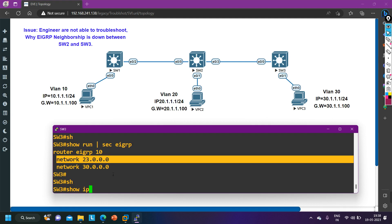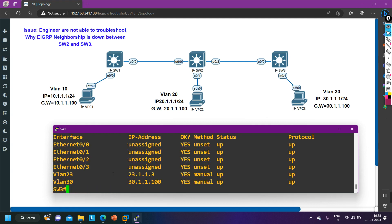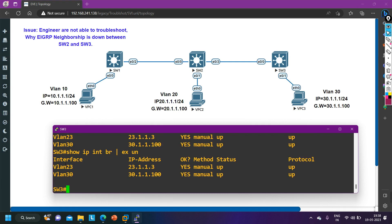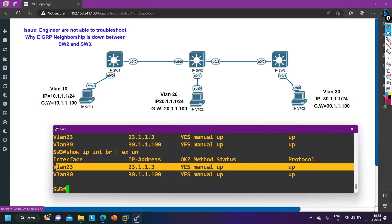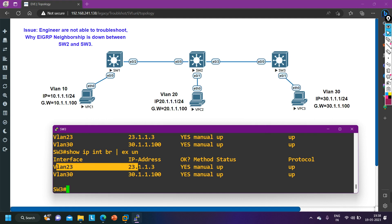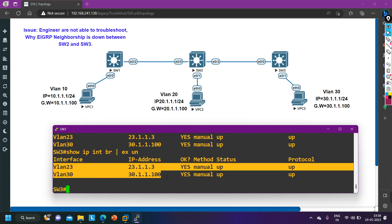Next, checking interface status — maybe the interface is down. Running 'show ip interface brief | exclude unassigned': on VLAN 23, the SVI interface has IP address 23.1.1.3, and the status is up with line protocol also up. So the problem is not on Switch 3 — the EIGRP commands are correct, AS number is the same, and the interface is up.